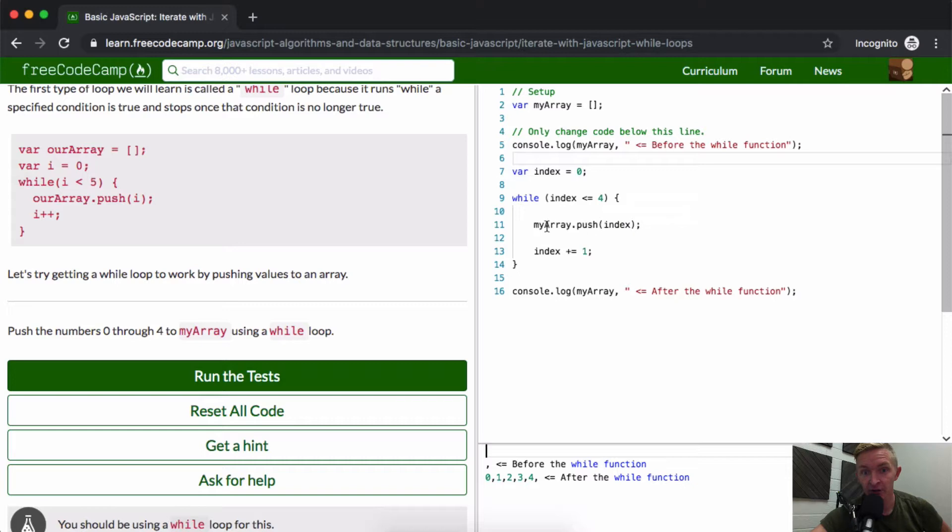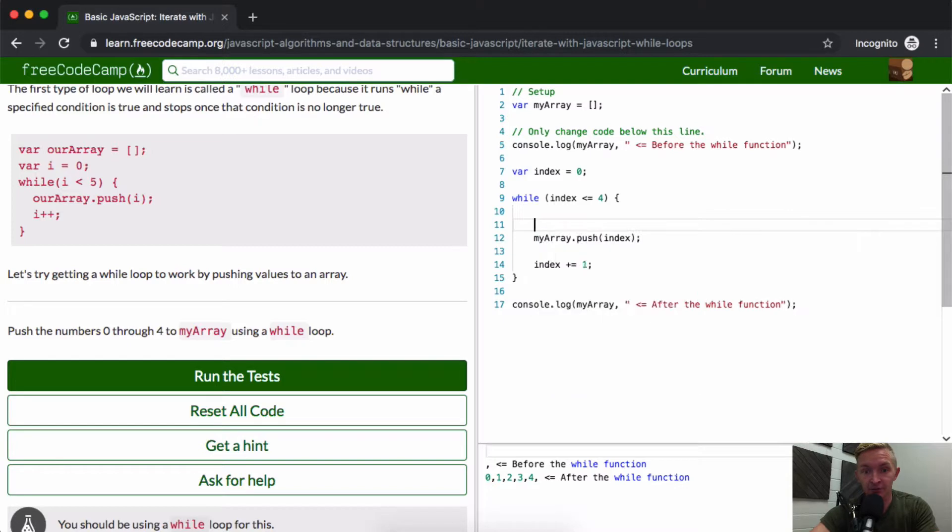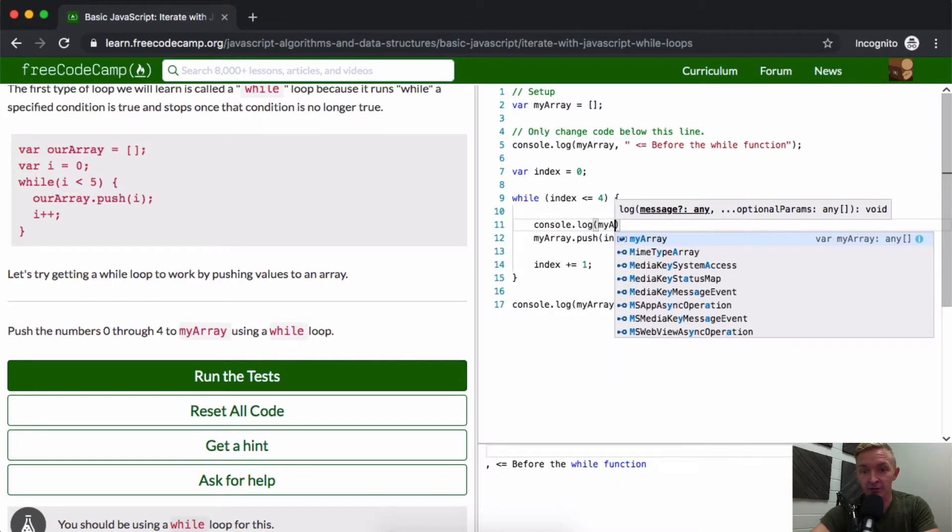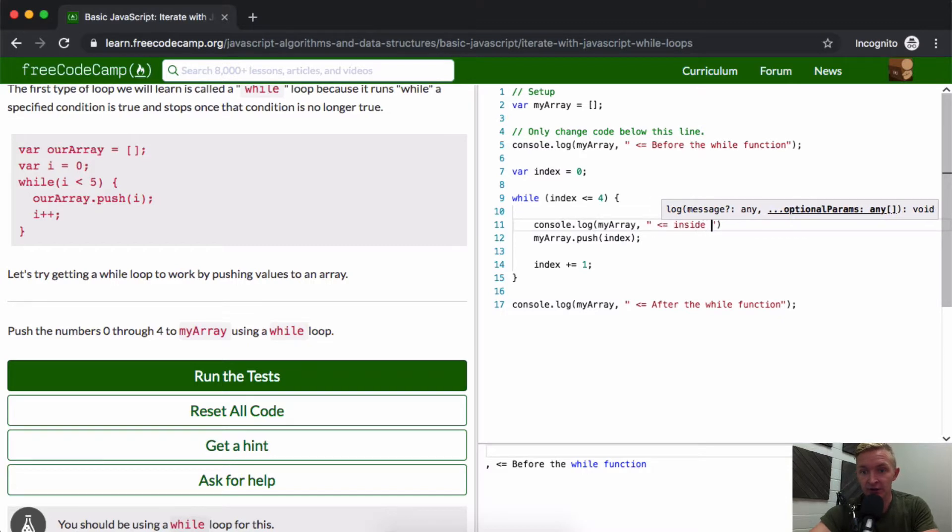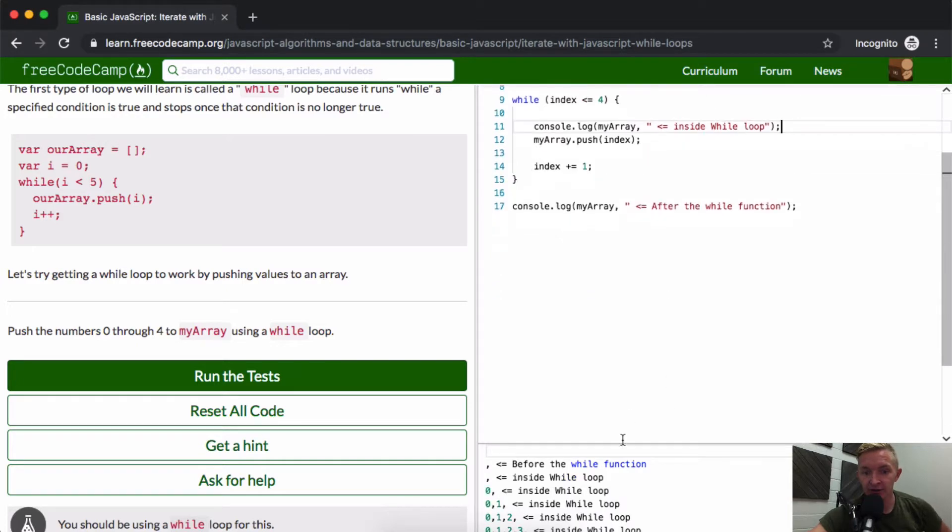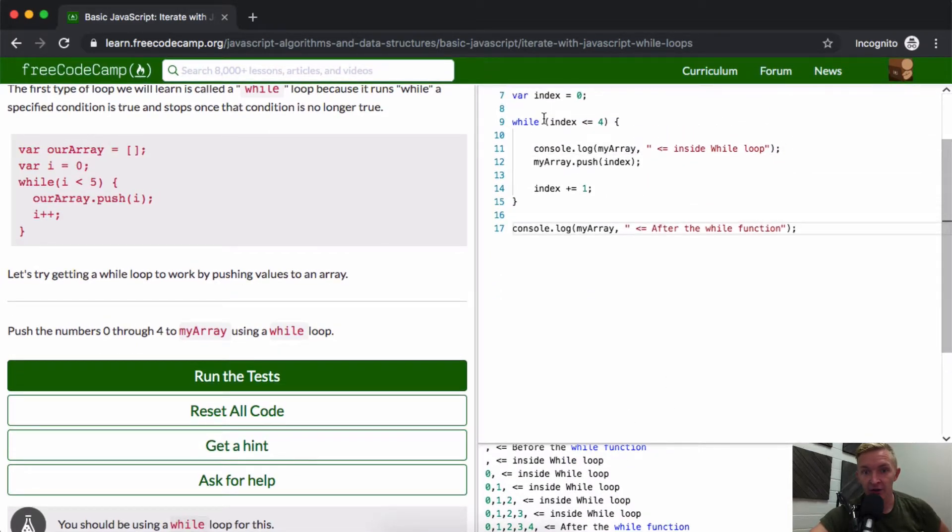So myArray has an index of zero. Another thing we could do is console.log myArray inside the while loop. You'll see that we're actually iterating through here.